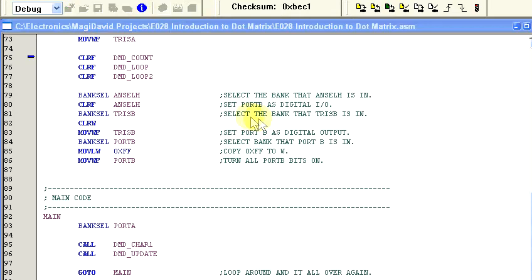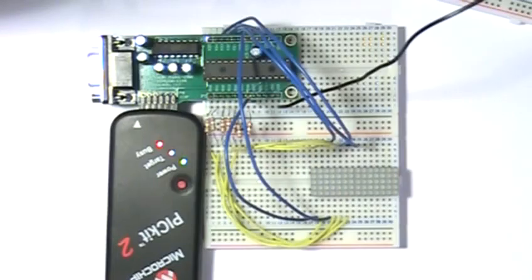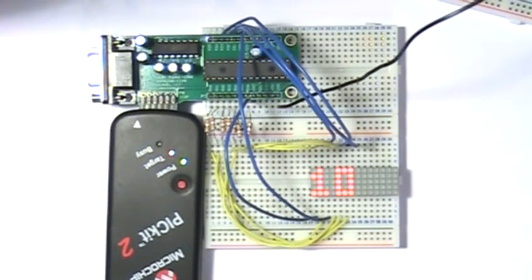So let's go ahead and compile, program, and there it is, a one and a zero on the display. Oh, I love it when a program comes together.